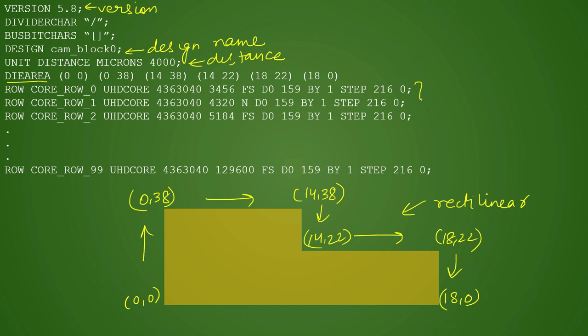Then comes the next definition - rows. Rows are defined like this. Inside all the die you will find different rows in which the standard cells are placed.